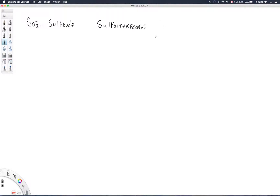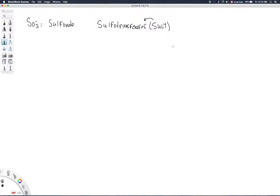These are the sulfotransferases, commonly abbreviated as SULT — S-U-L-T. Whenever you see or hear that, just know that it is in reference to the sulfotransferase enzymes, just like when we talked about glucuronidation last week.